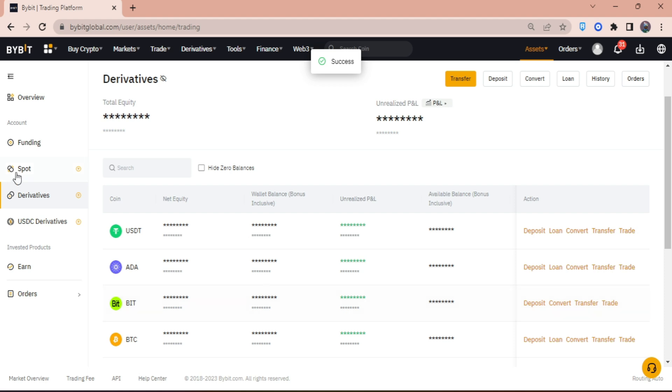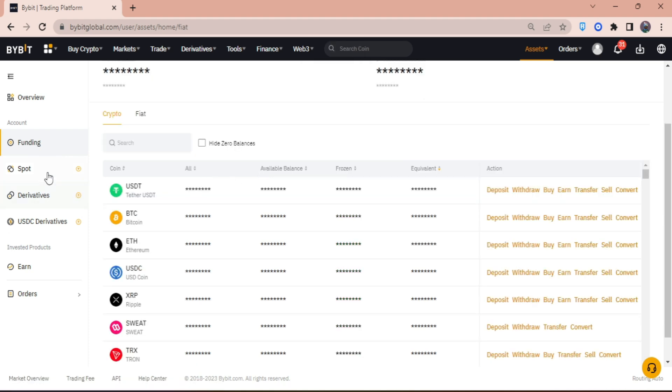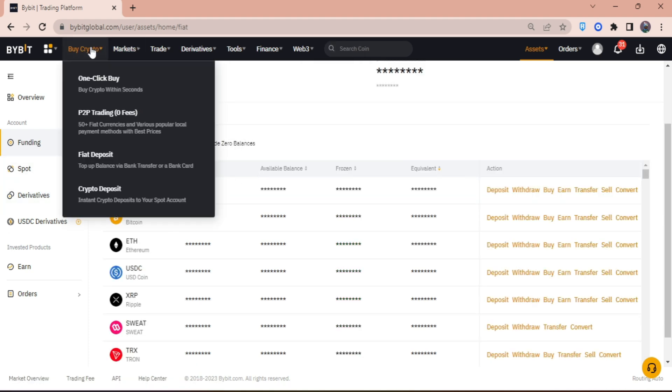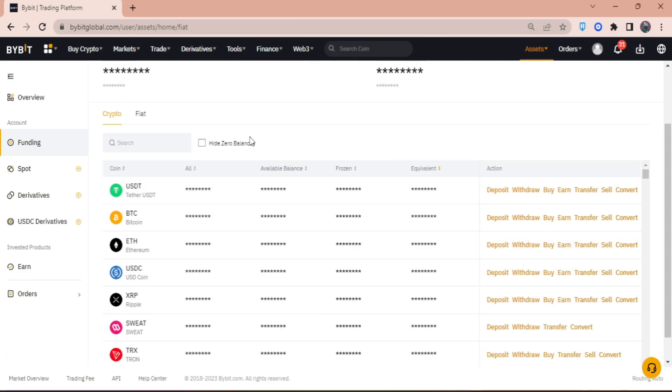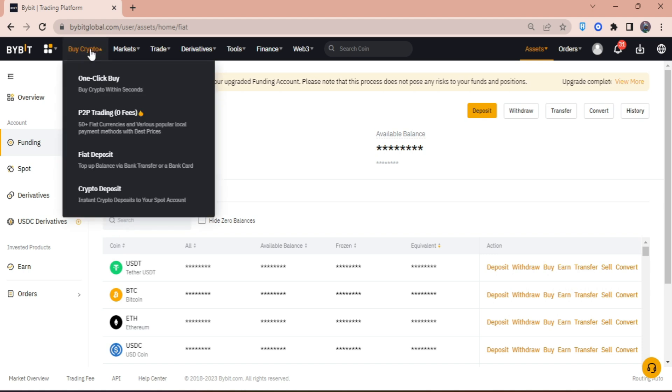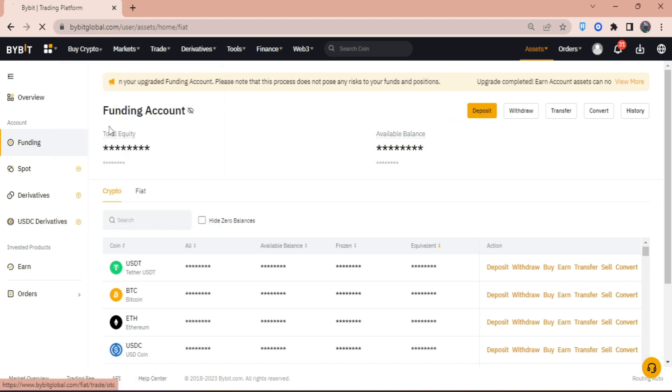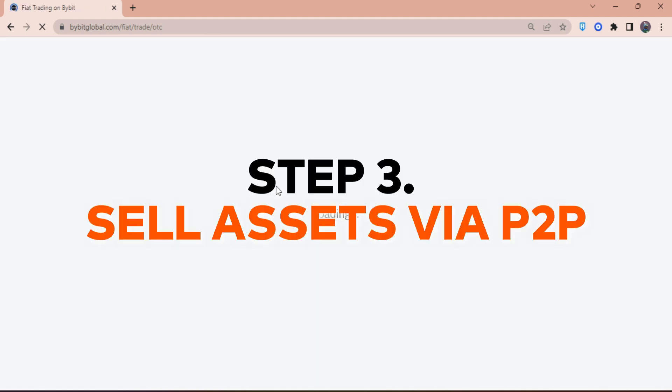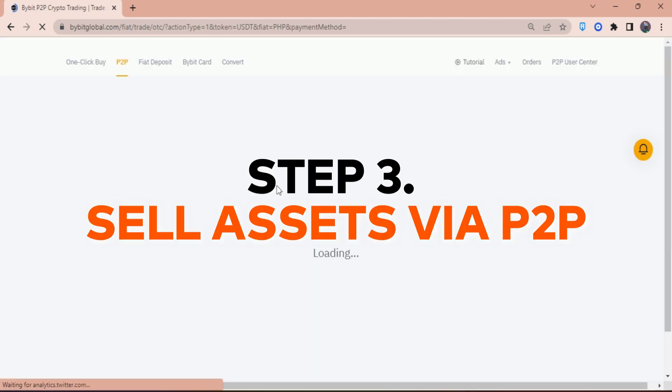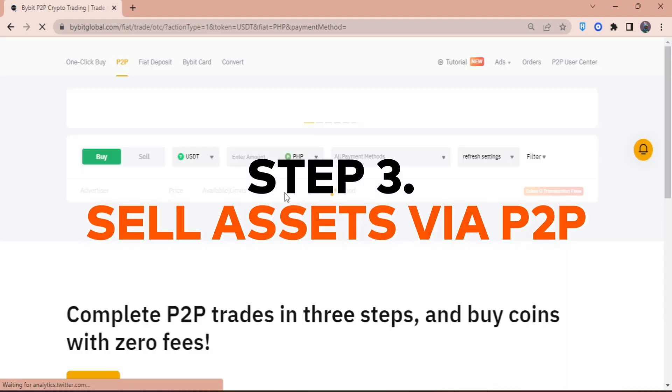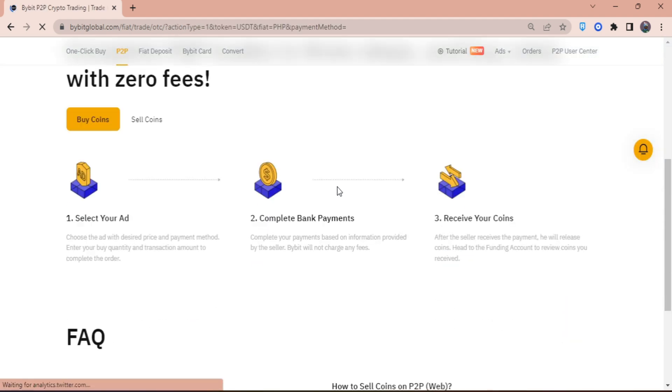Now, once I've transferred my crypto to my funding wallet, I can start selling my crypto peer-to-peer. What I'm going to do next is click on buy crypto and then click on P2P trading.